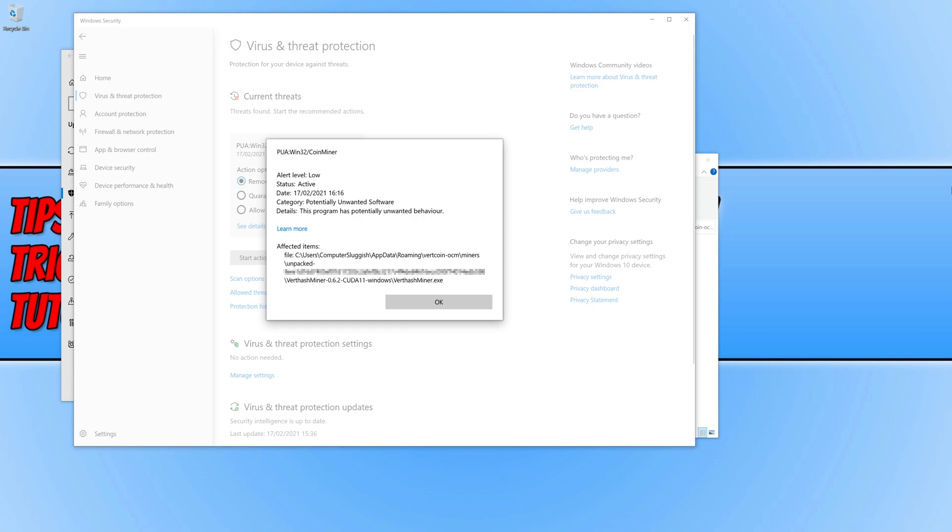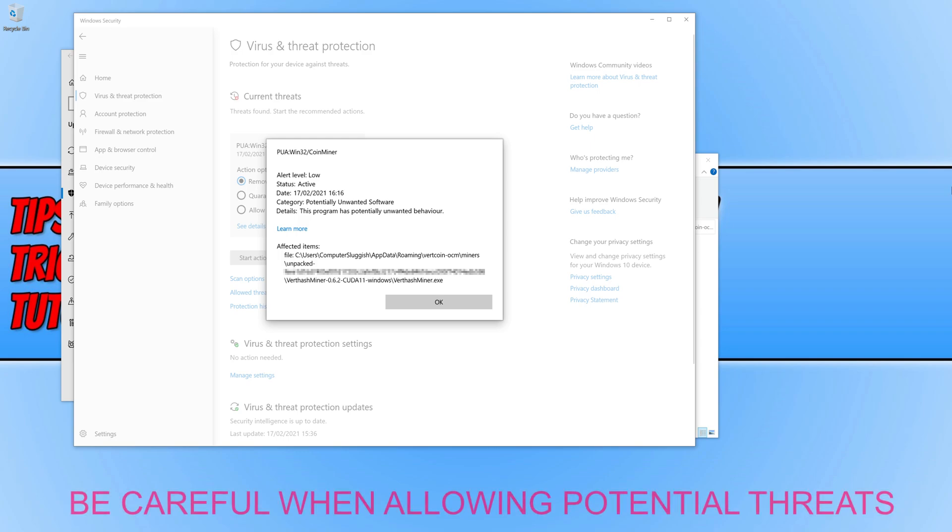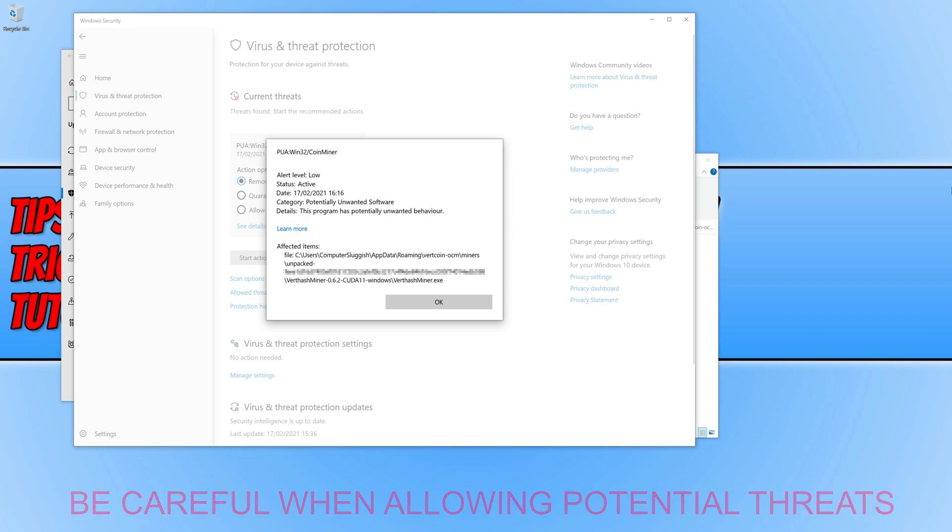Because you're happy to allow the program to run on your computer, you need to add it to the exceptions list. But just remember you are doing this at your own risk because Windows has already warned you saying that it could potentially harm your computer. So if it does cause your computer damage then that is at your own risk.